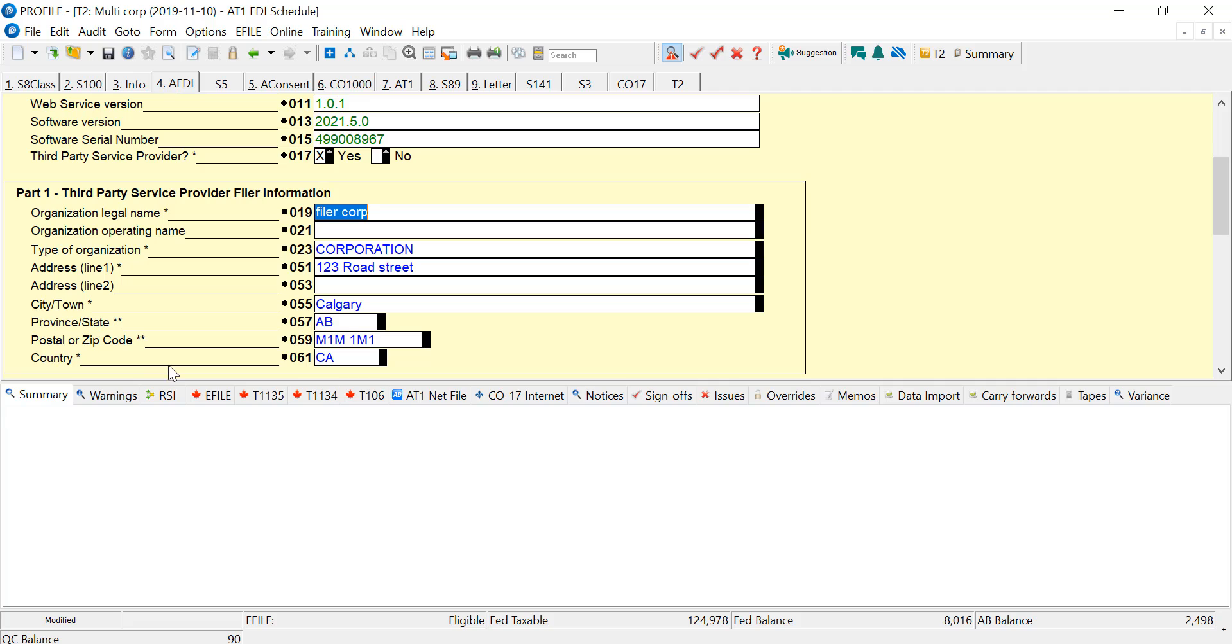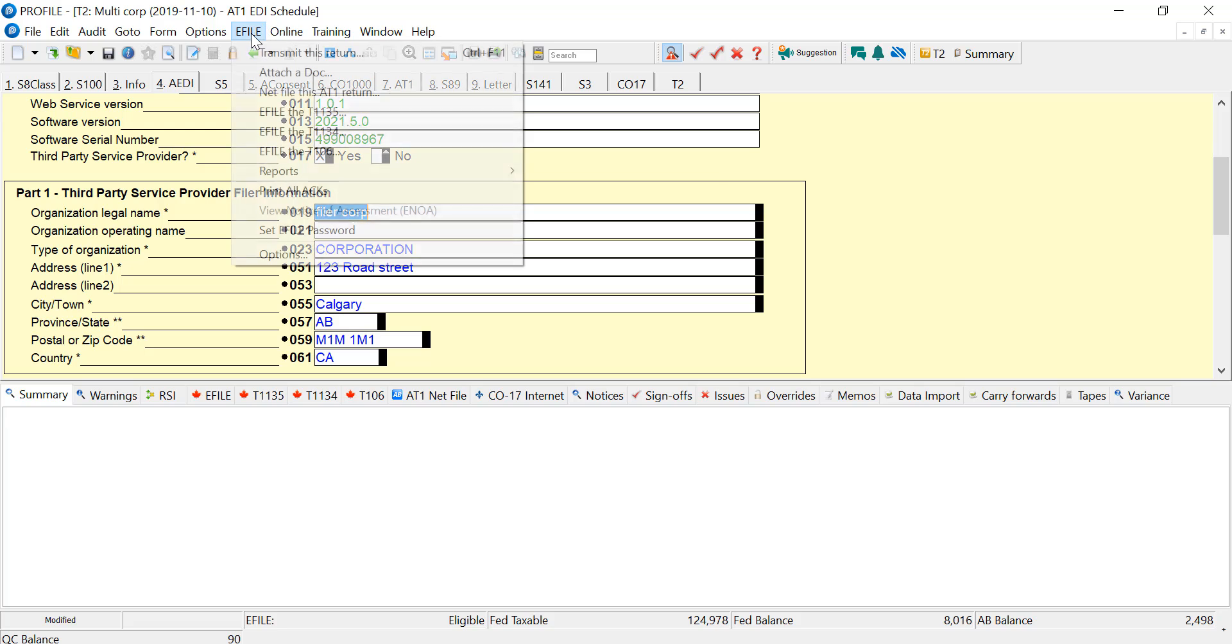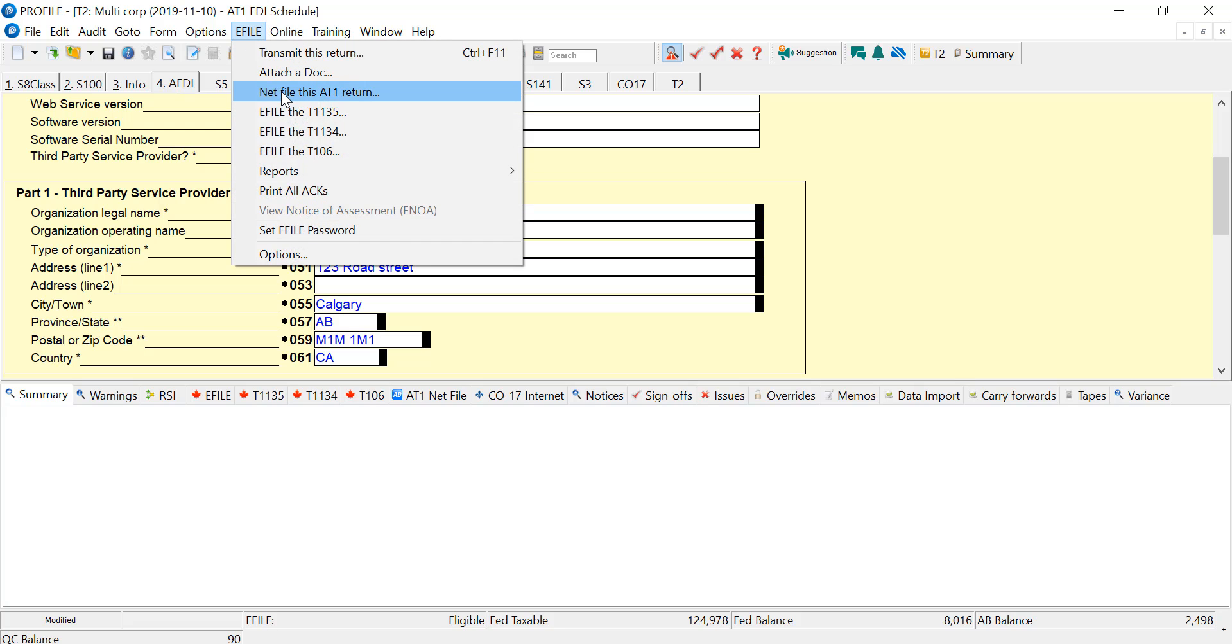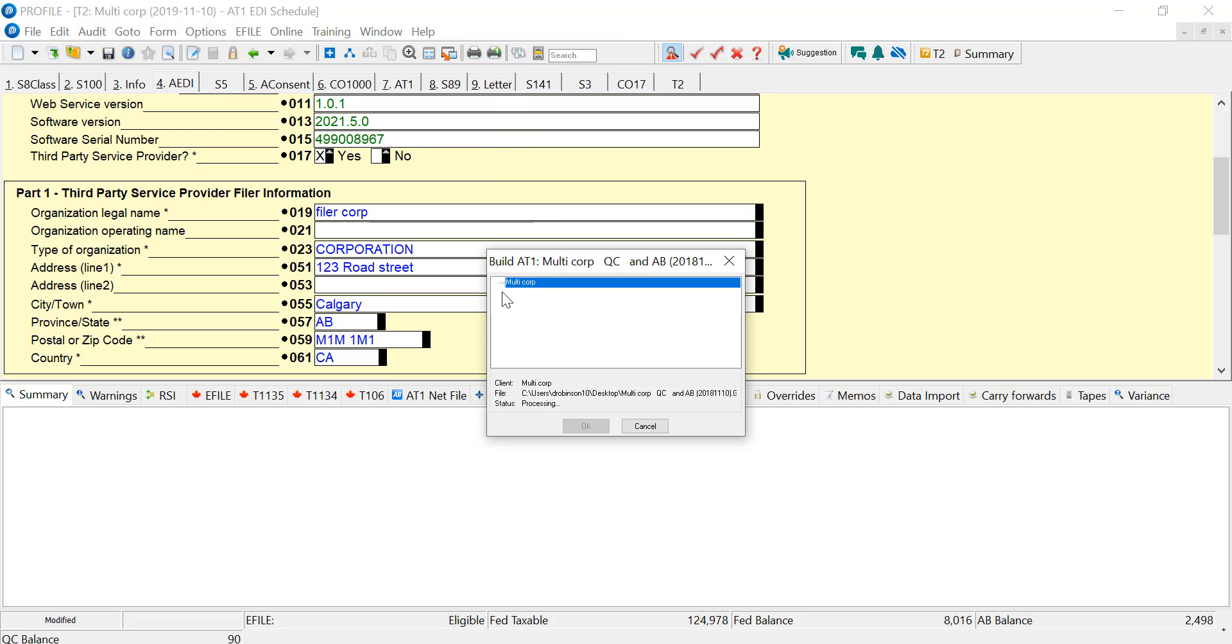And now this return has no related NetFile errors showing. And we can go ahead and file this return. So this shows that it's building, and I got a checkmark, so it's ready to file. And if this was a real return, I could just press OK and file it to Alberta.